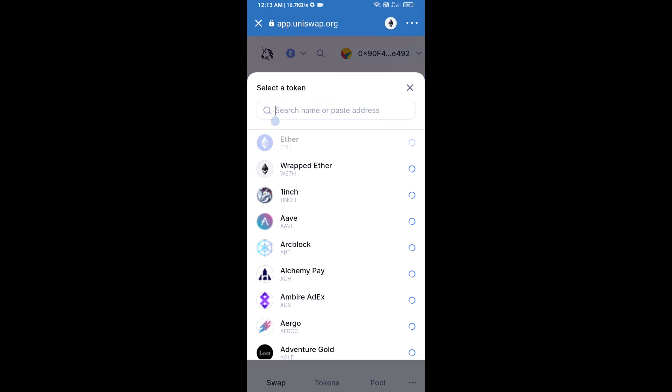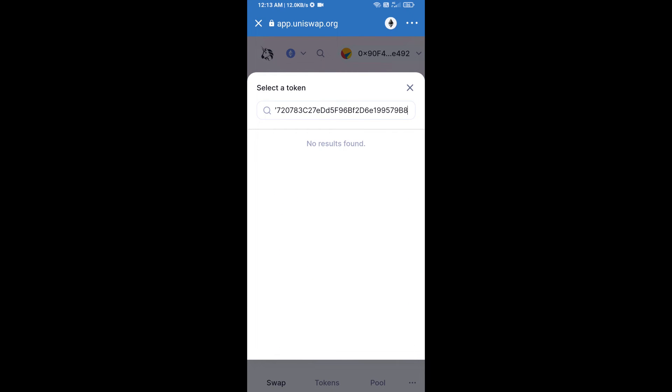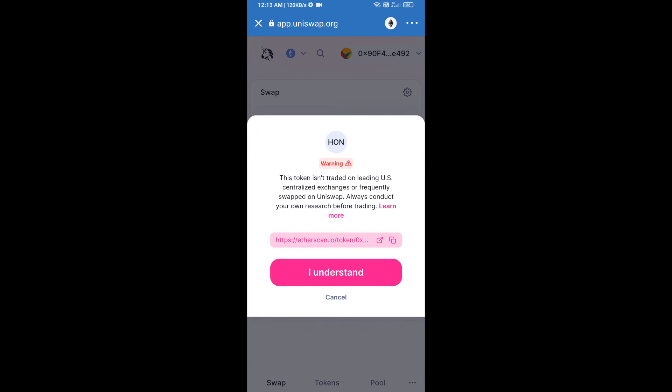Paste here and you will add Delta Flyer token. Click on I understand.